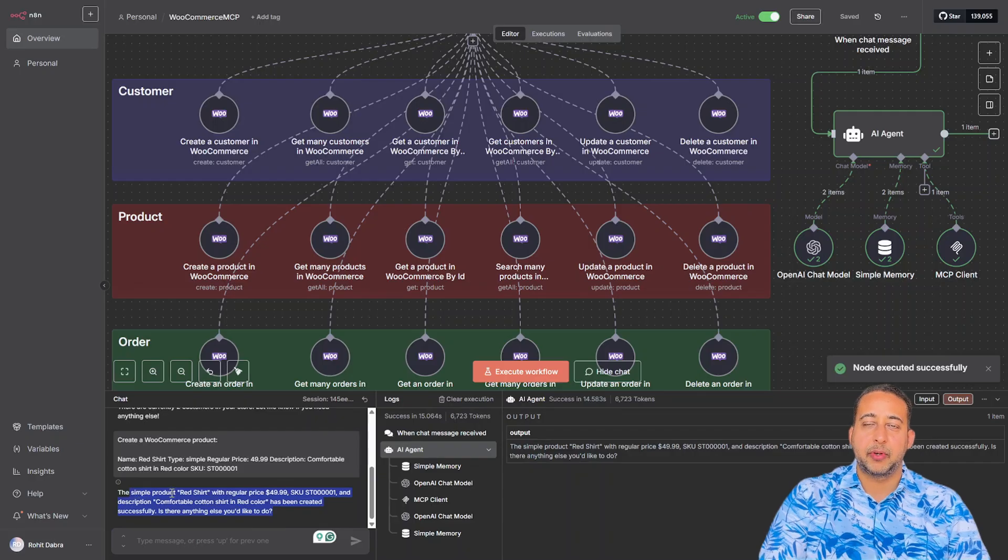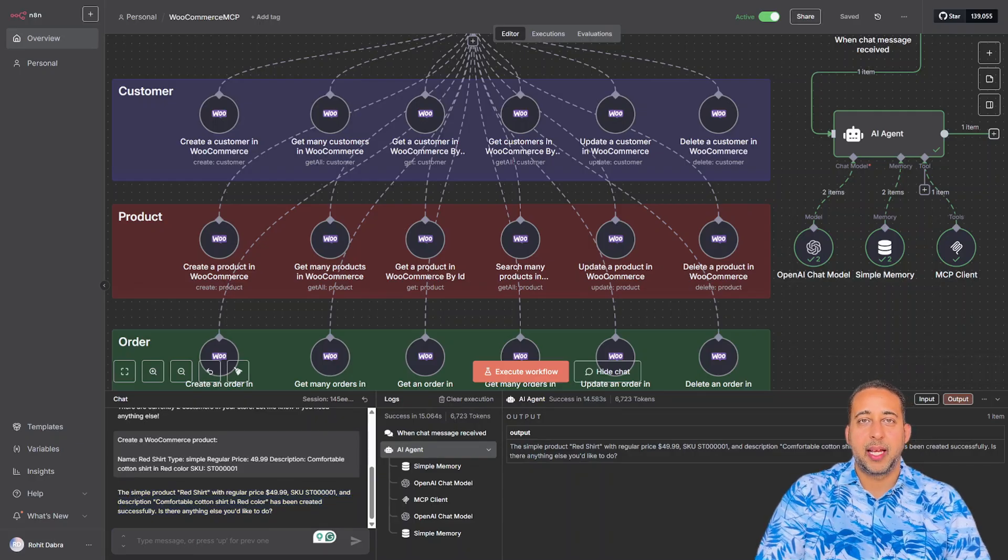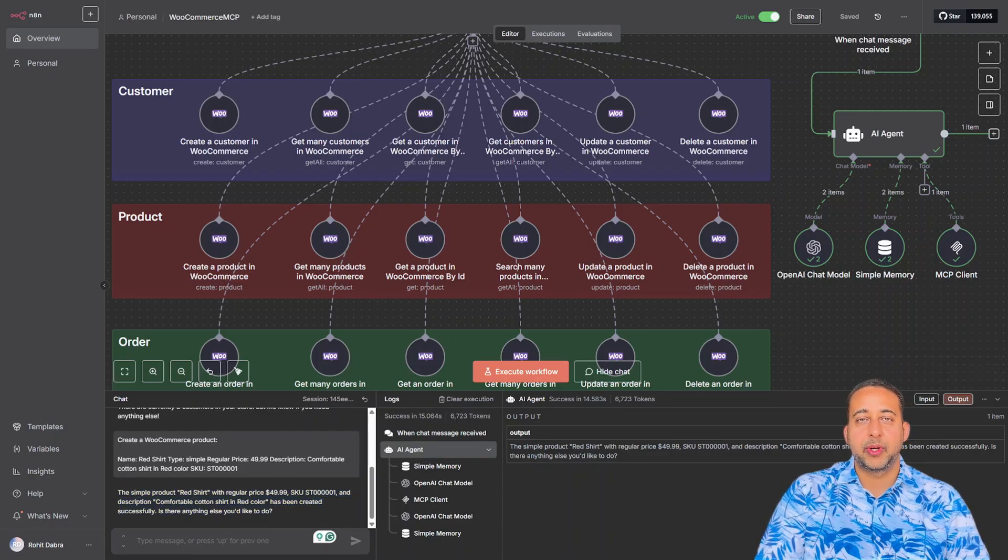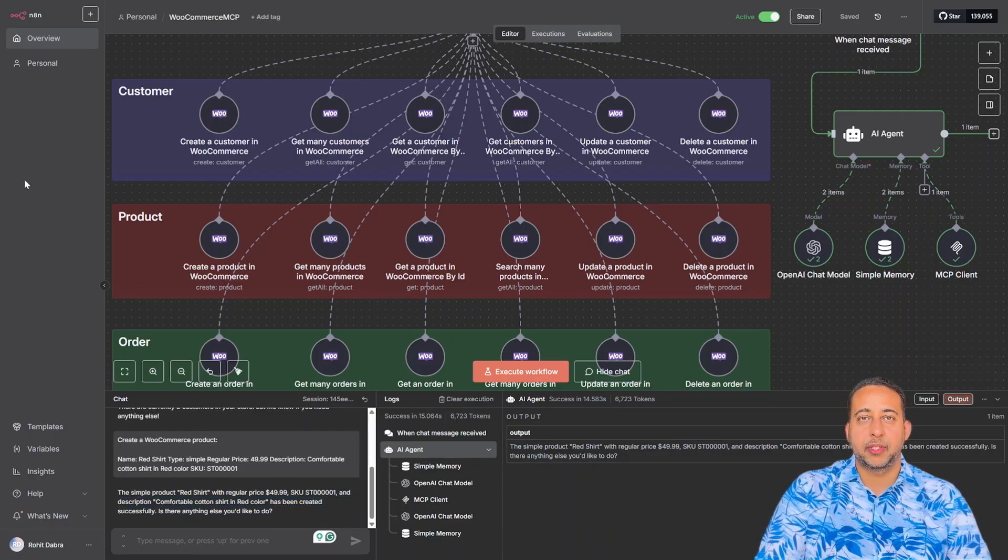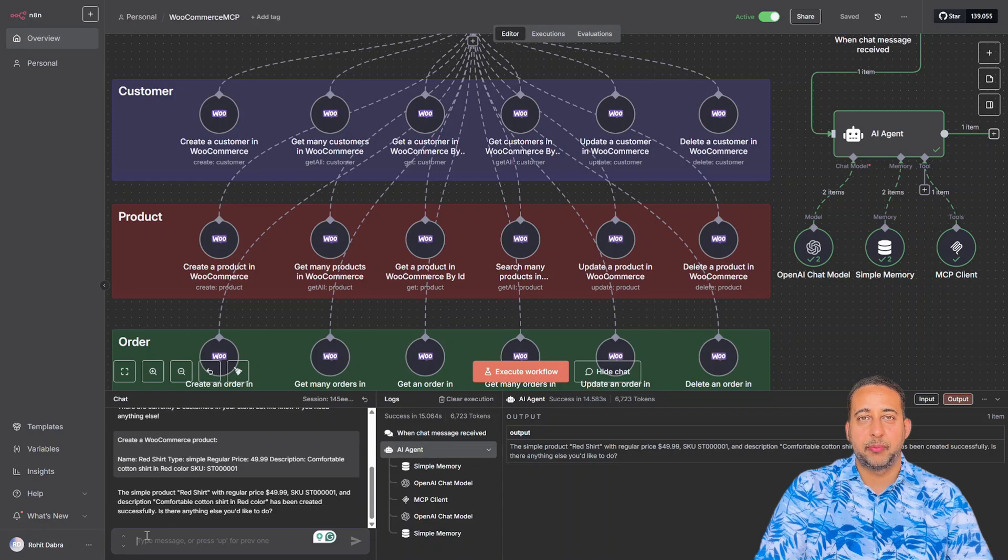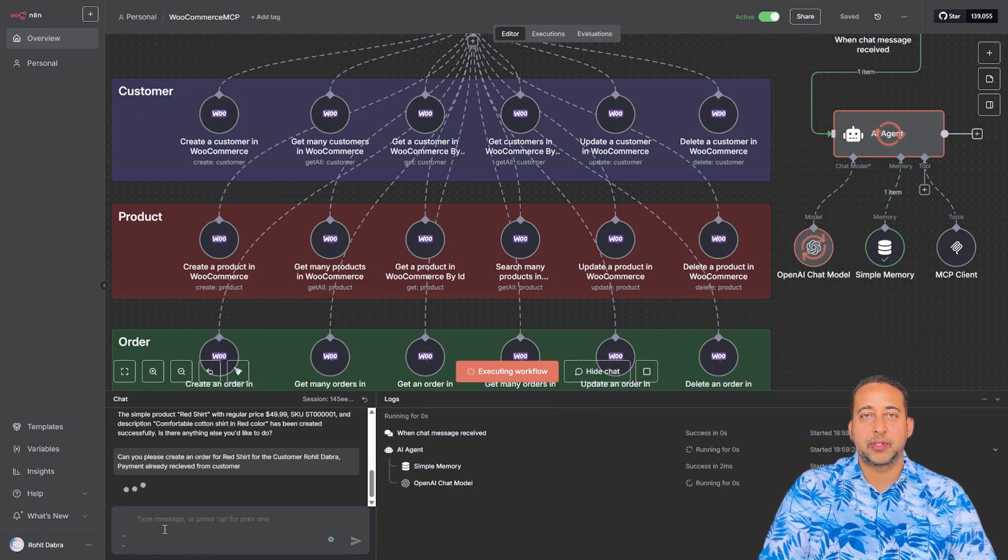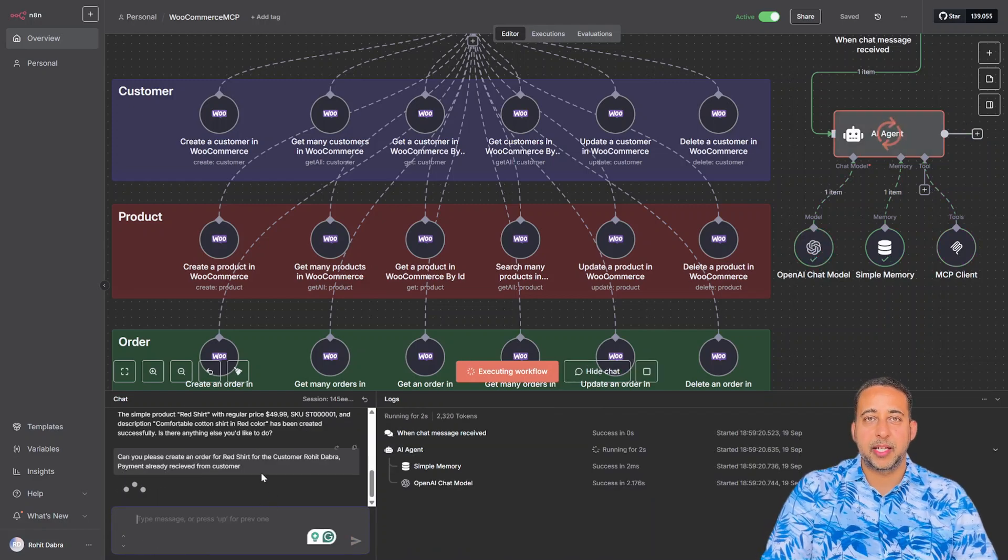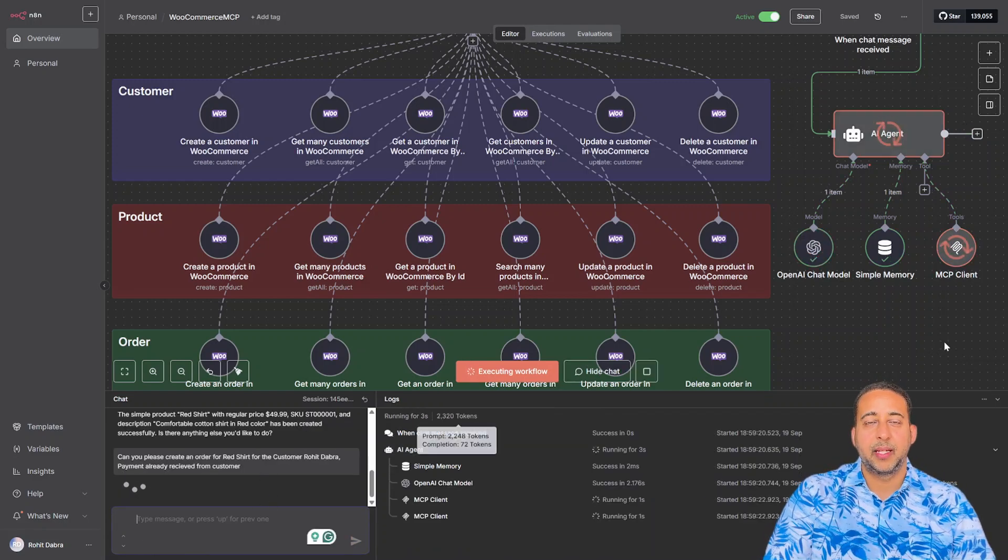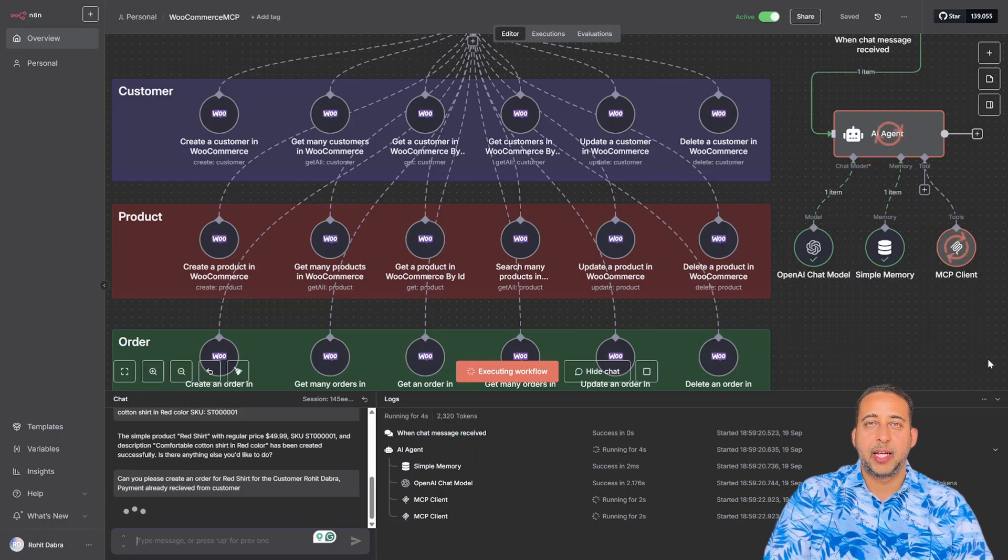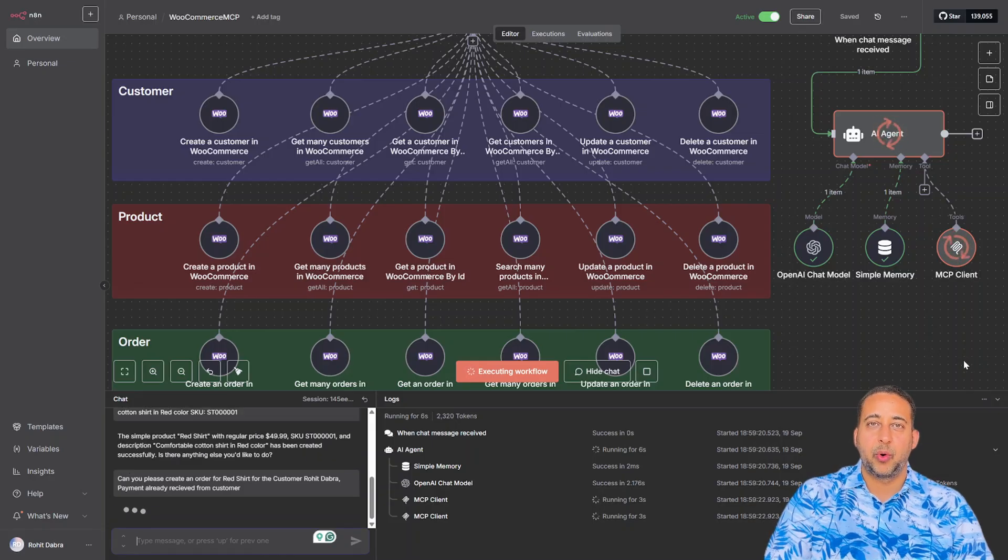After creating the customer and product, let's now try to create an order for the same customer and product. We'll see how it goes. It's processing the order. And wow, it has created the order.